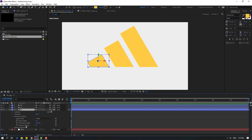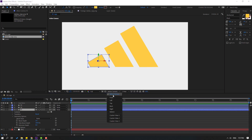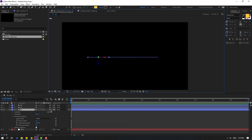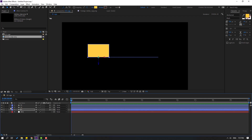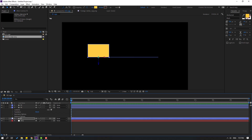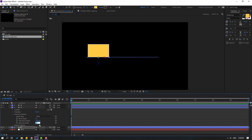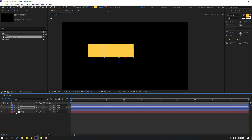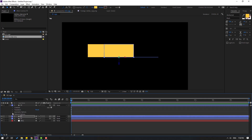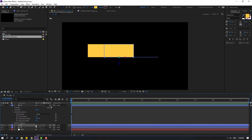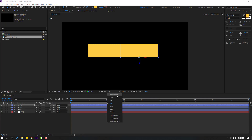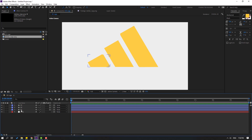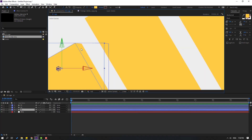Change the Extrusion Depth. Go to Active Camera, change to Top view, and set Extrusion Depth to 200. Close layer 1, then open shape layer 2 and Geometry Options, change Extrusion Depth to 200 again. Close it, and finally open shape layer 3 and open Geometry Options.